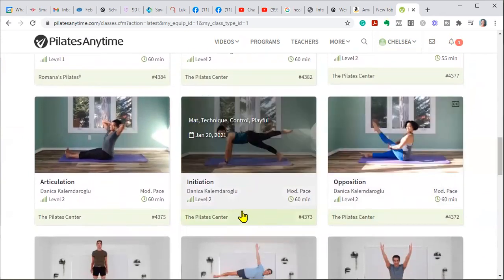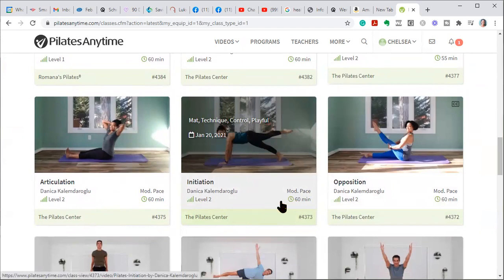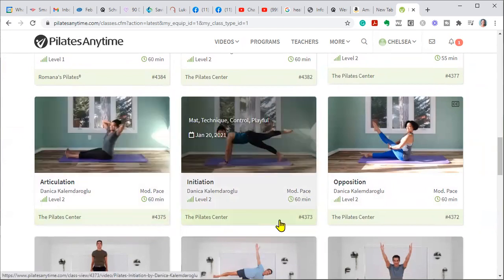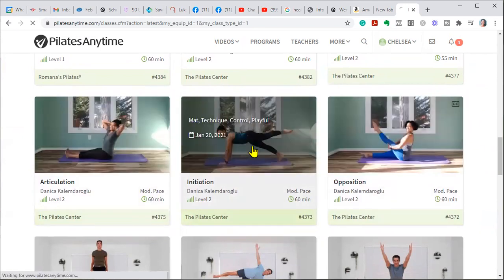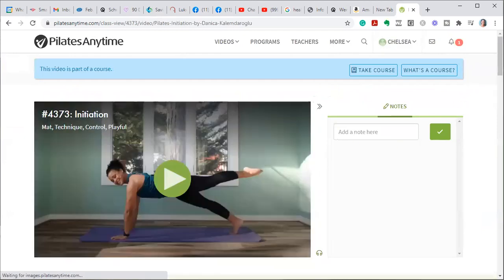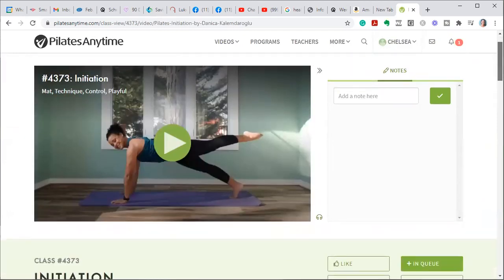So, for example, this one right here, it is a moderate pace, it's a level two, and it's for 60 minutes. Let's just click on it really quickly, just so you can see what it looks like.